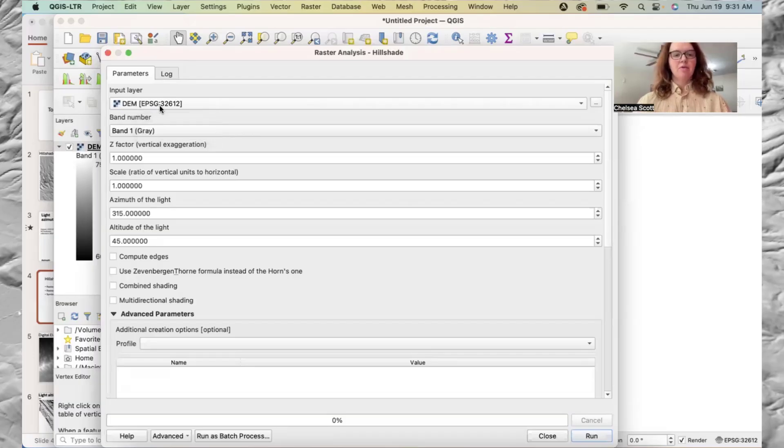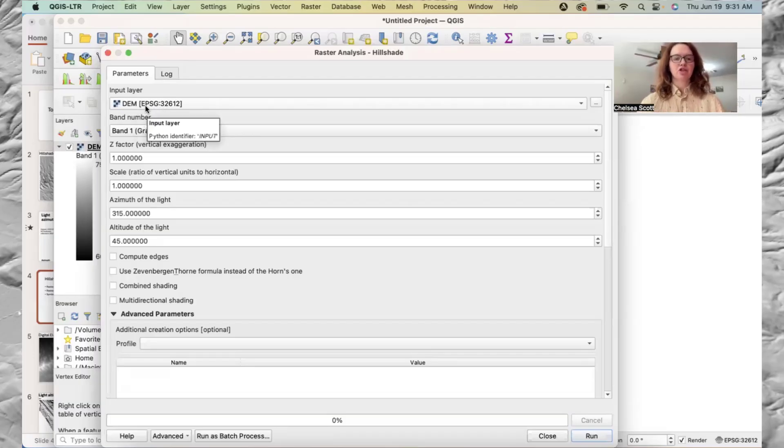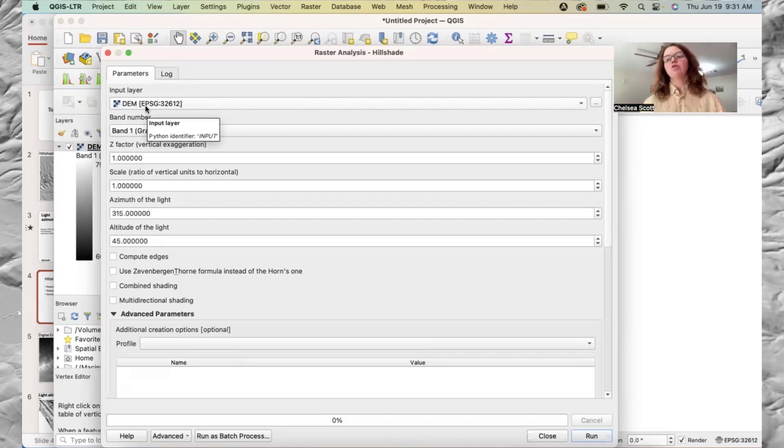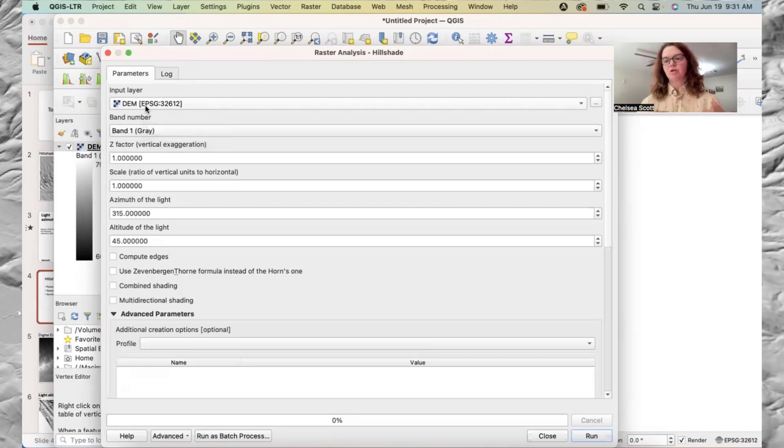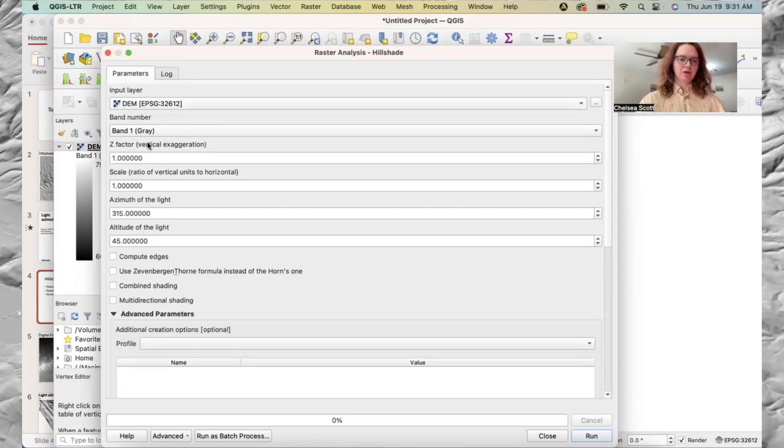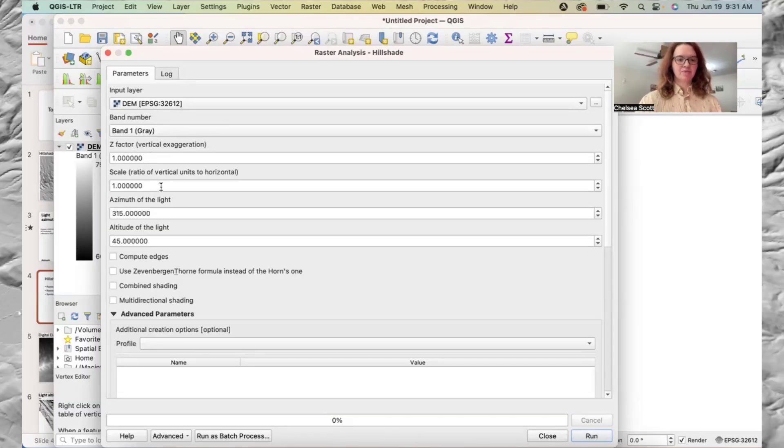And here we can see that we are in the coordinate system of EPSG 32612. For this approach to work, you do need to have your horizontal and vertical coordinates in the same units. I'll have another video looking at when that's not the case. So when they're both in units, we can leave the Z factor as it is.